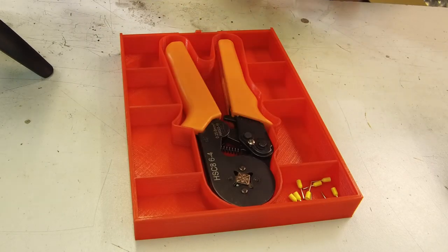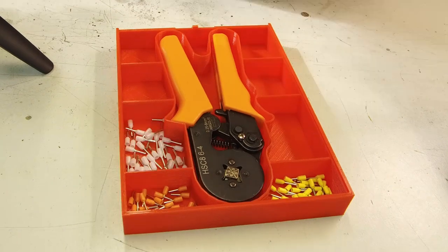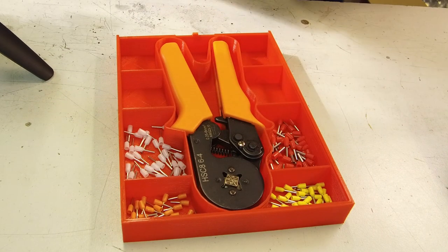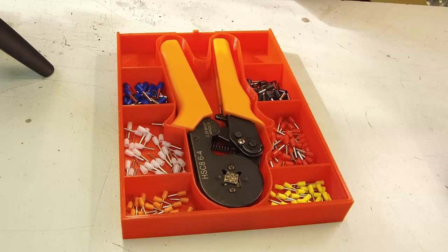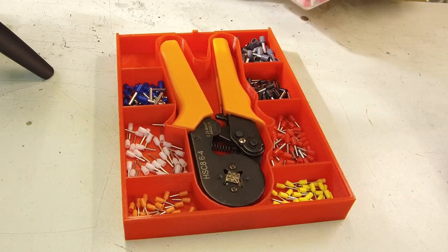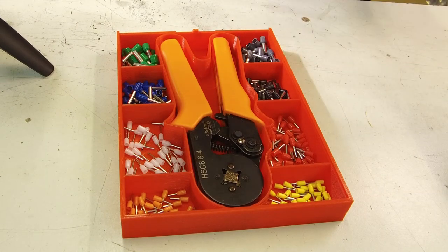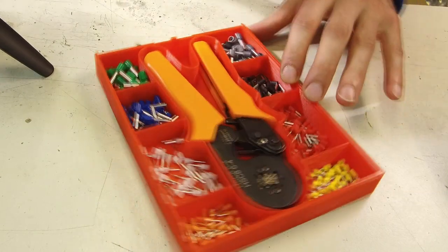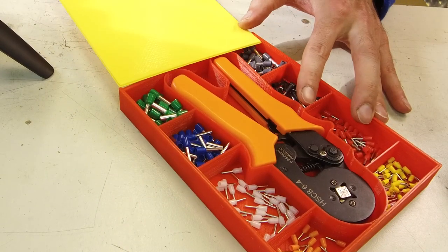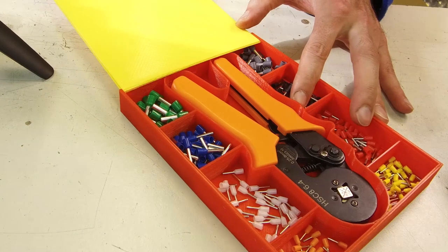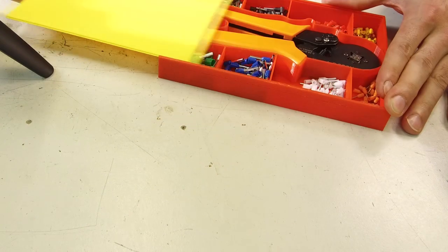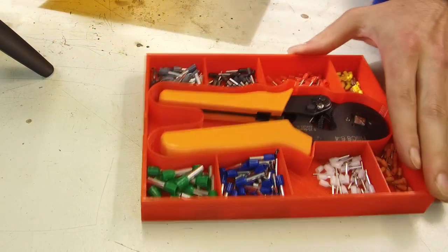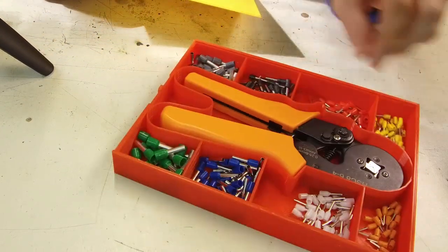We can fill the box with pins now. I made a shake test and everything stays in its place, so the box does its job.